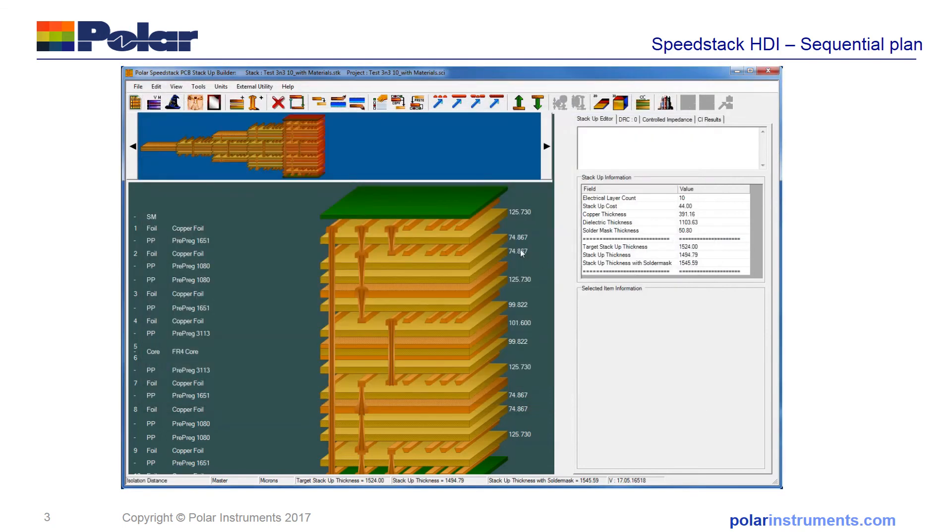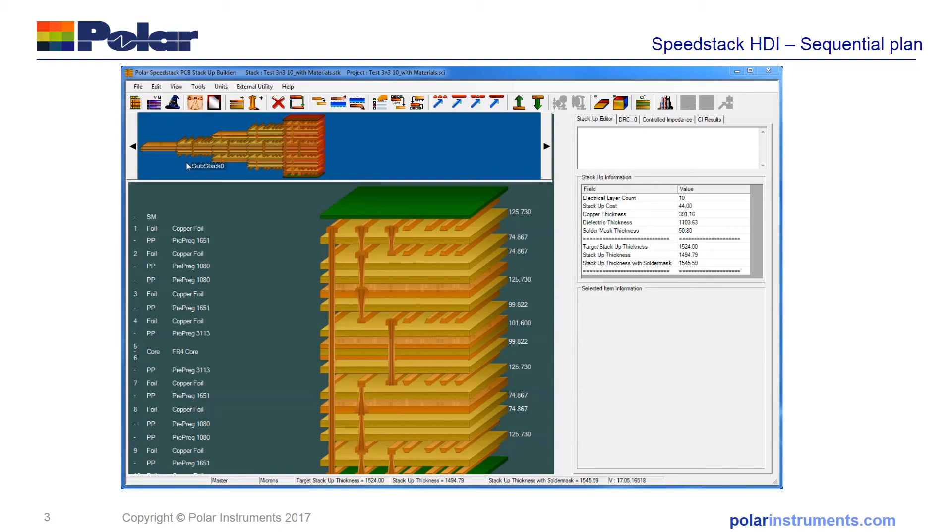So there you have it: in a few simple steps using the navigator in Speedstack HDI to document the sequential plan of a sequential laminated HDI PCB.